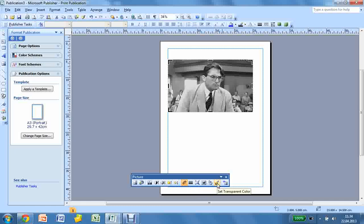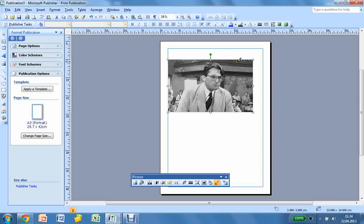You can also set transparent colors to make your image stand out more or stand out less inside of a document, such as a brochure or newsletter.